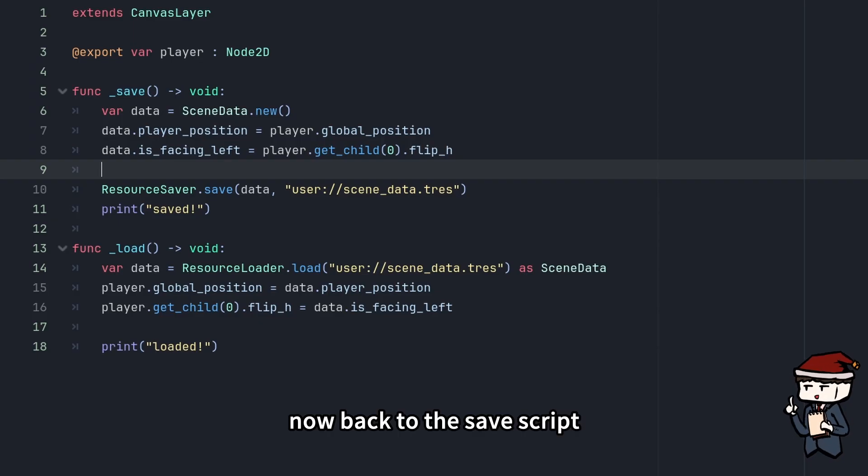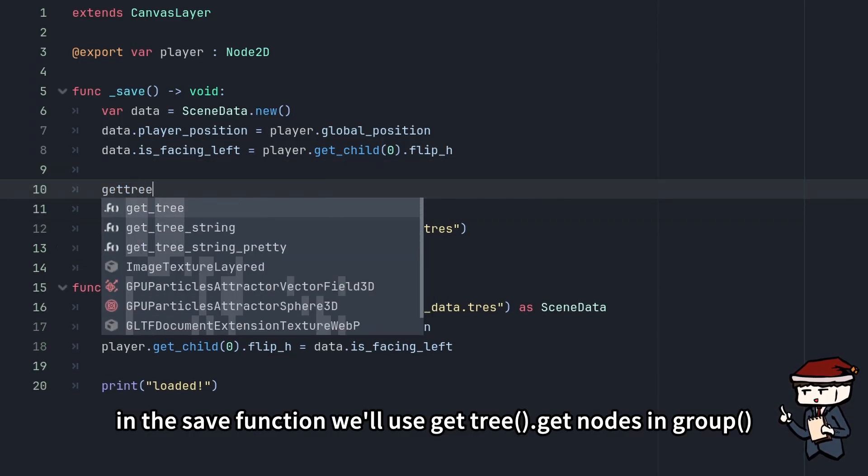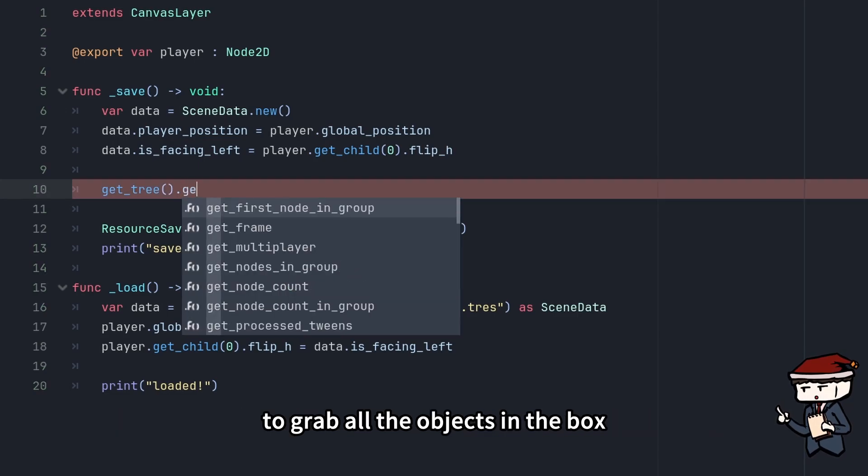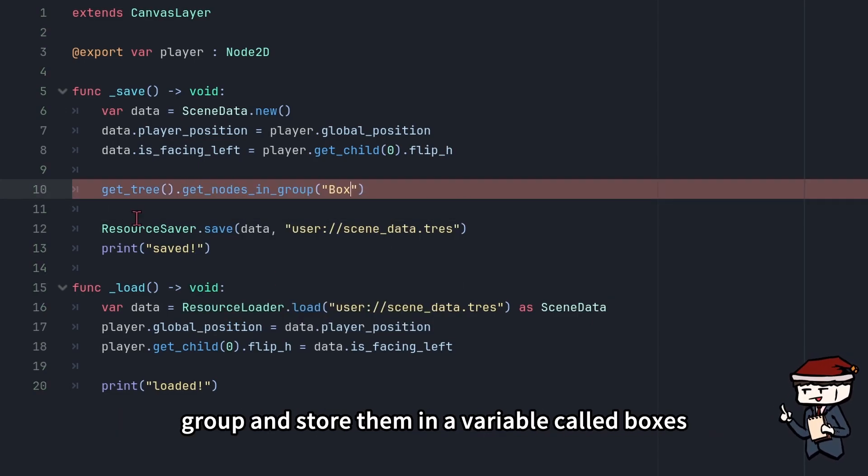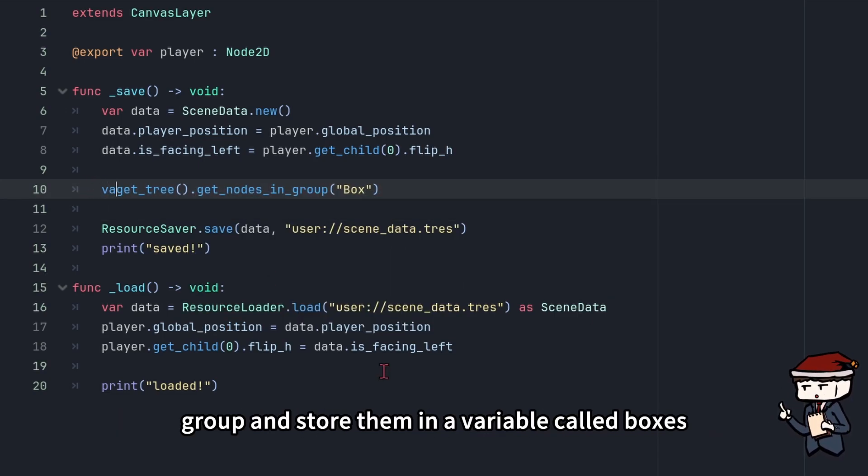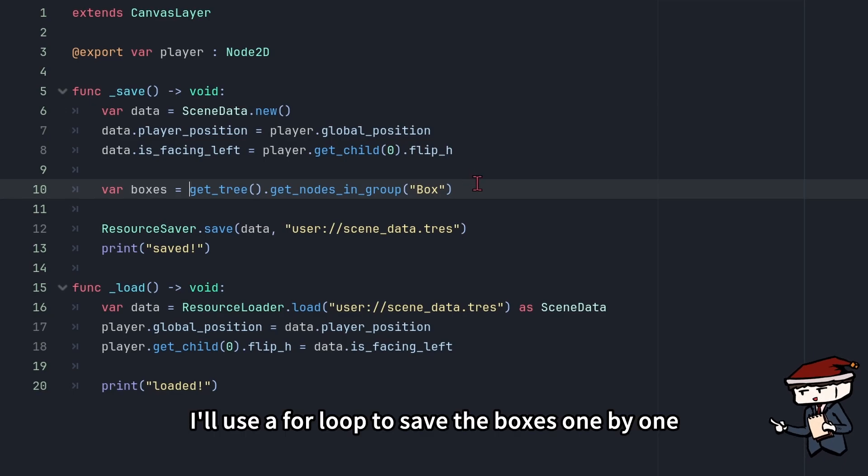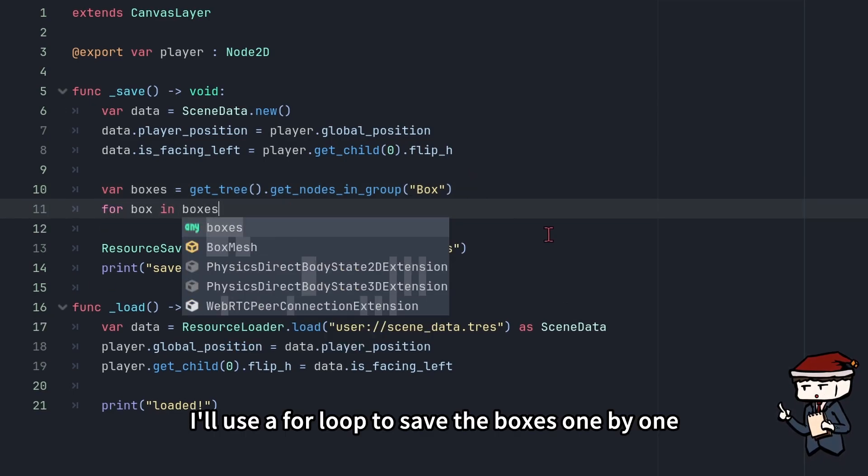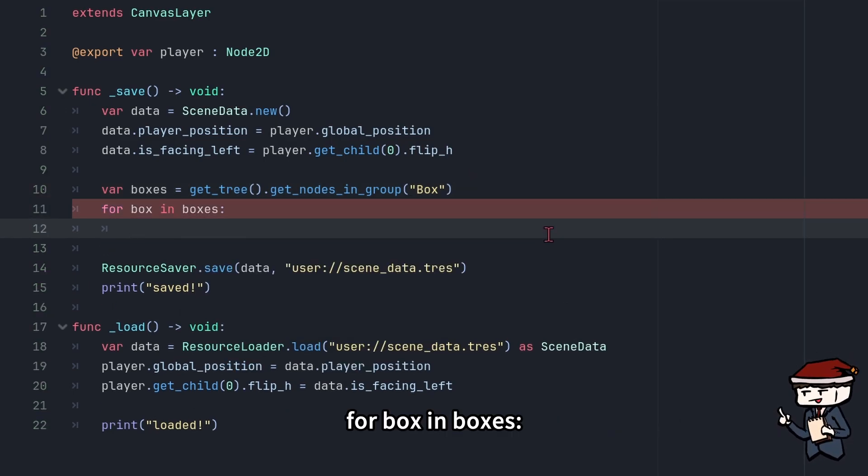Now back to the save script. In the save function, we'll use get_tree().get_nodes_in_group to grab all the objects in the box group and store them in a variable called boxes. I'll use a for loop to save the boxes one by one. For box in boxes.